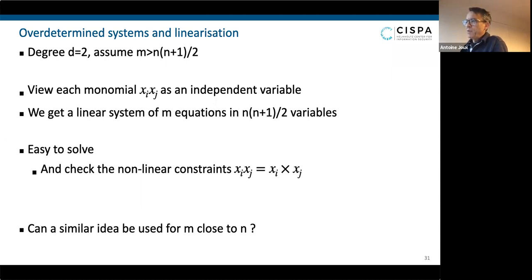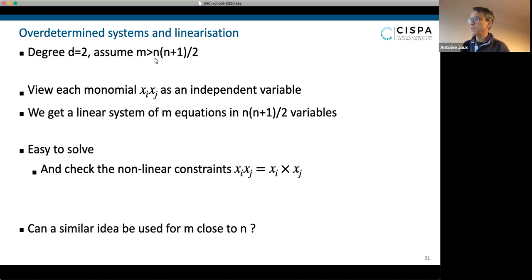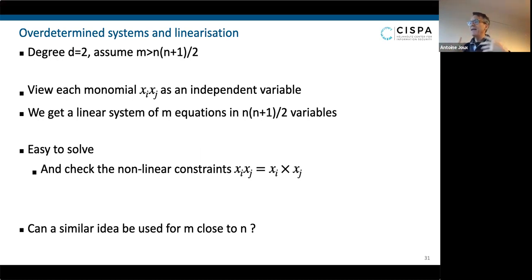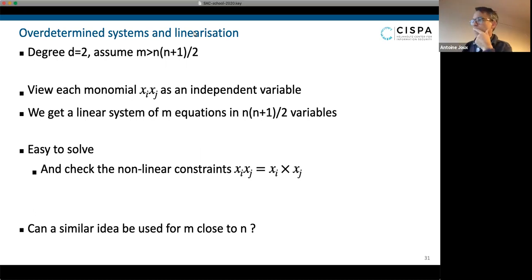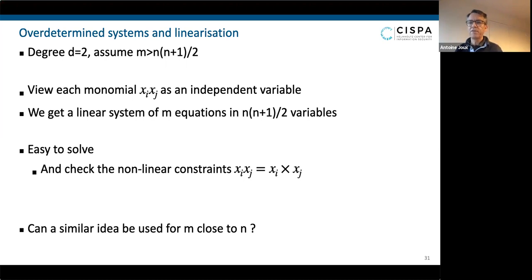In this simple example, I'm going to assume that I have a quadratic system — a degree-2 system — but for some reason I have tons of equations. Basically I'm going to assume that the number of equations m is bigger than n(n+1)/2. I need to make a technical assumption about these equations, but we will see later. If there are so many equations, there is a very nice trick called linearization that allows you to solve the system very efficiently.